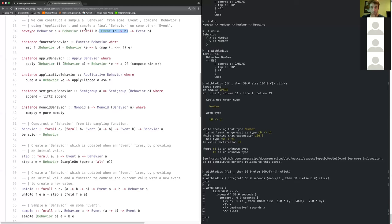If you have an applicative event type, you can construct an applicative behavior type — which is kind of neat, because it means we could use signals, or reactive extensions observables, or whatever we wanted, and construct a behavior type from that.